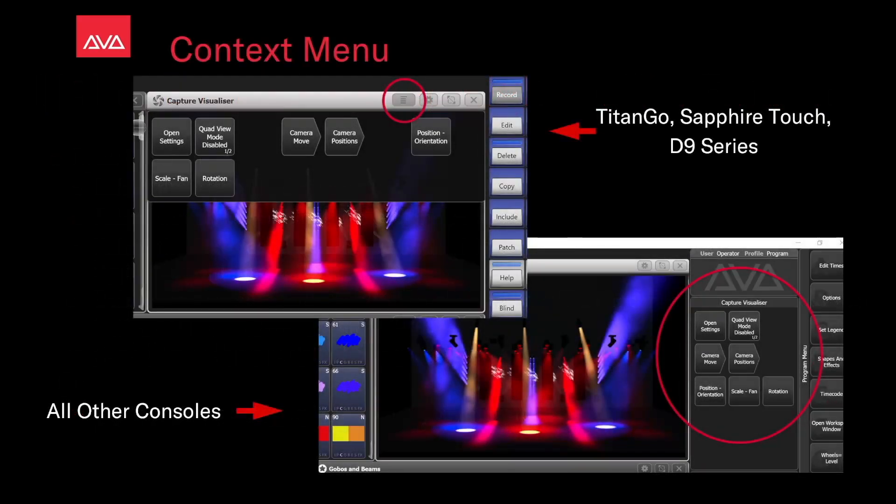Remember, the context menu is going to be the four lines button on the Titan Go, Sapphire Touch, and D9 series. On other consoles, it will be just to the left of soft keys B, C, and D, as circled here.